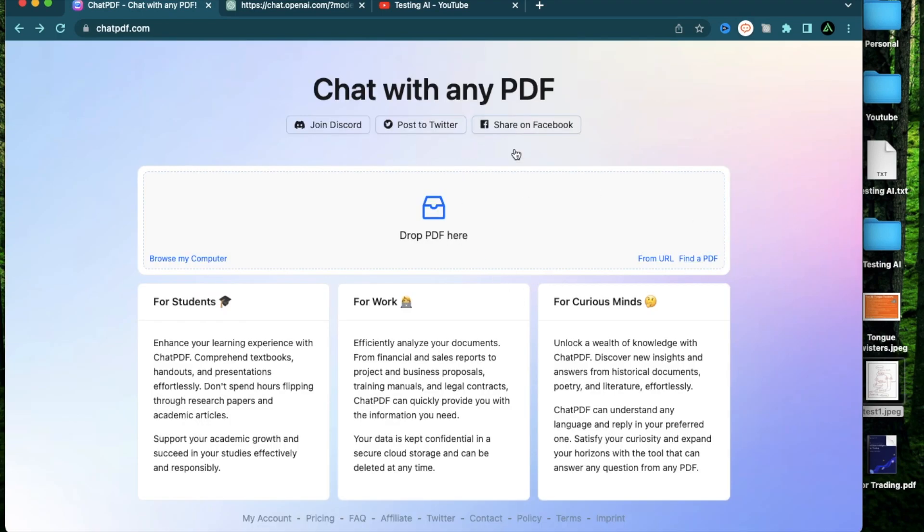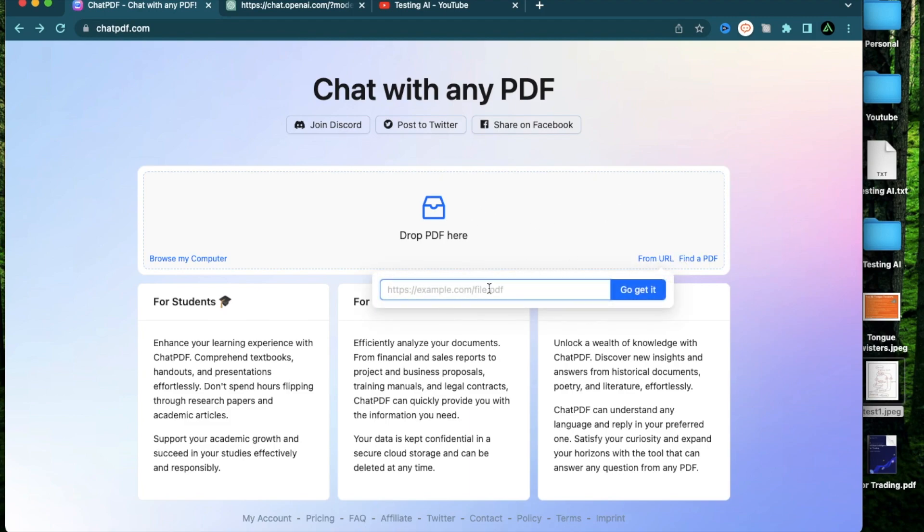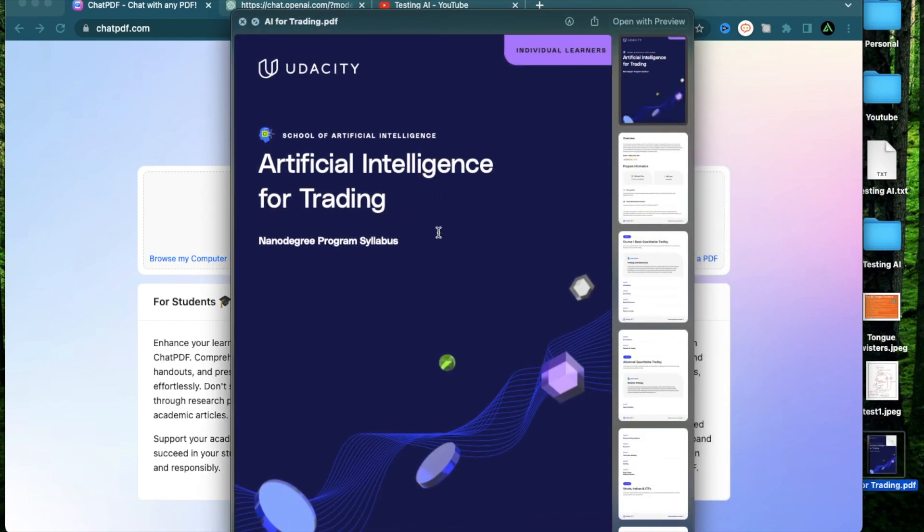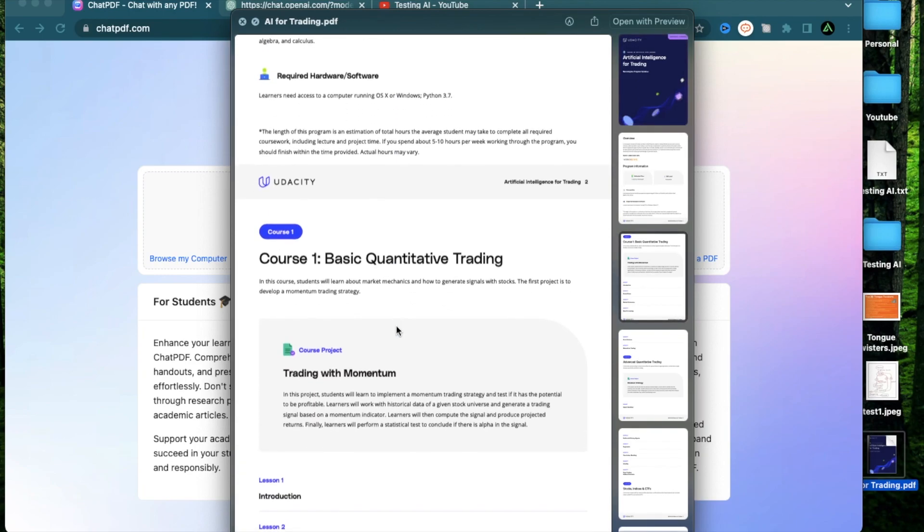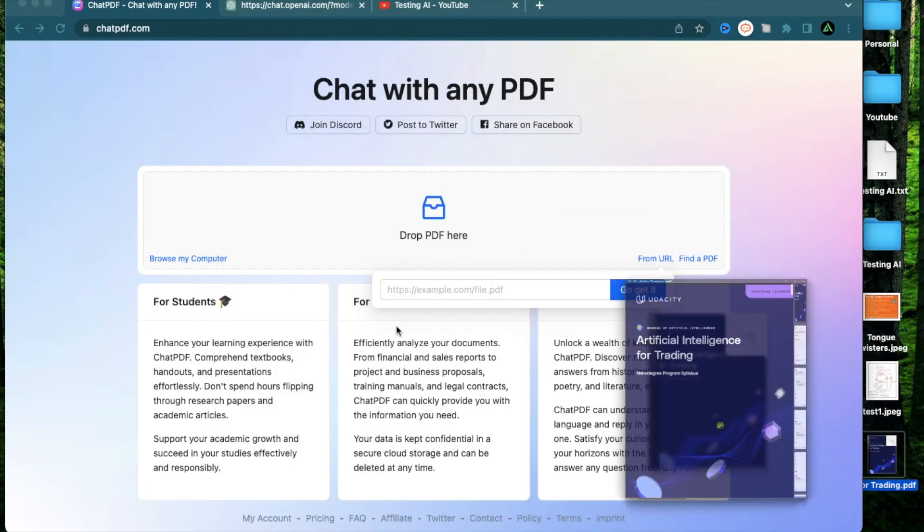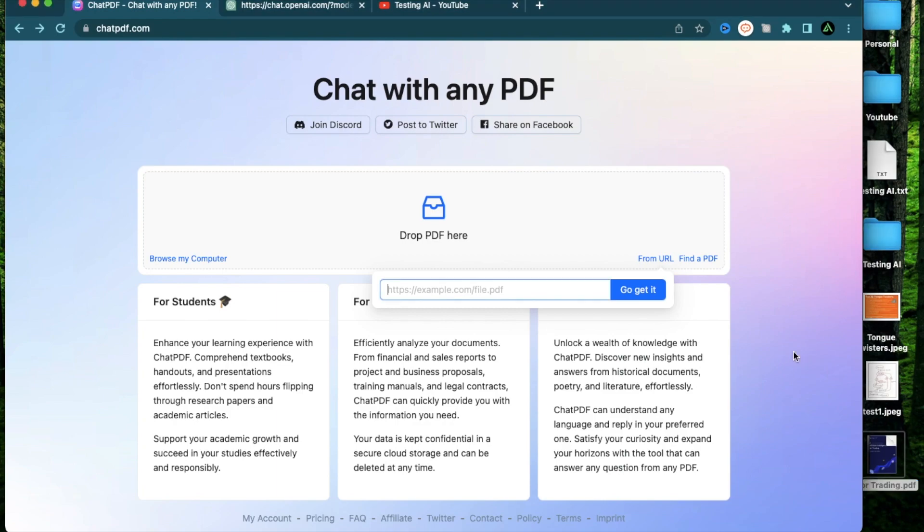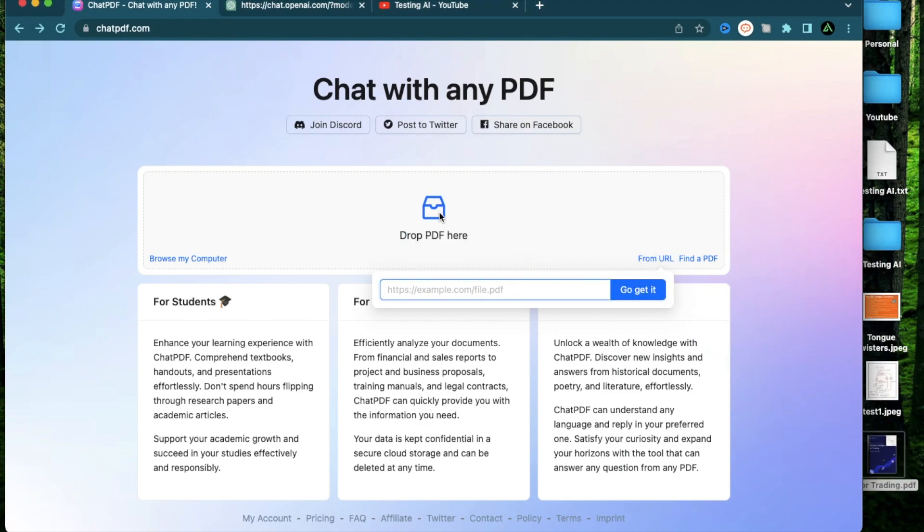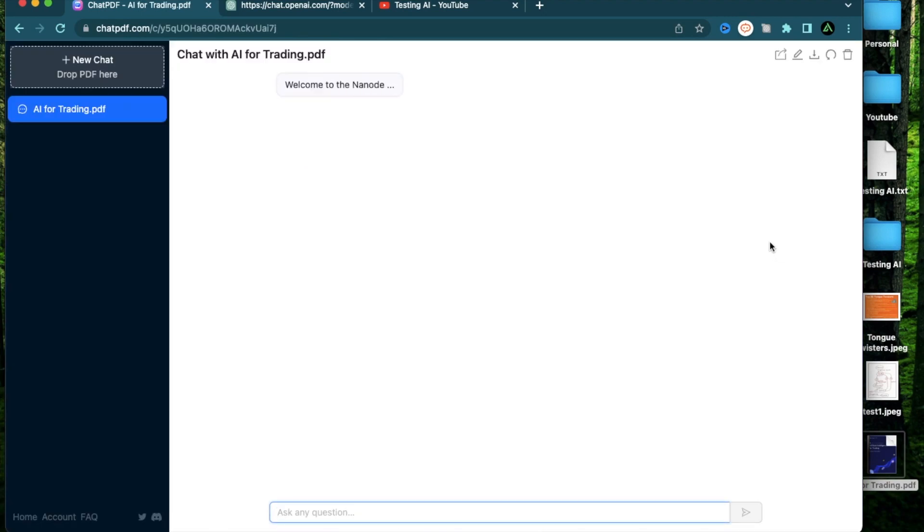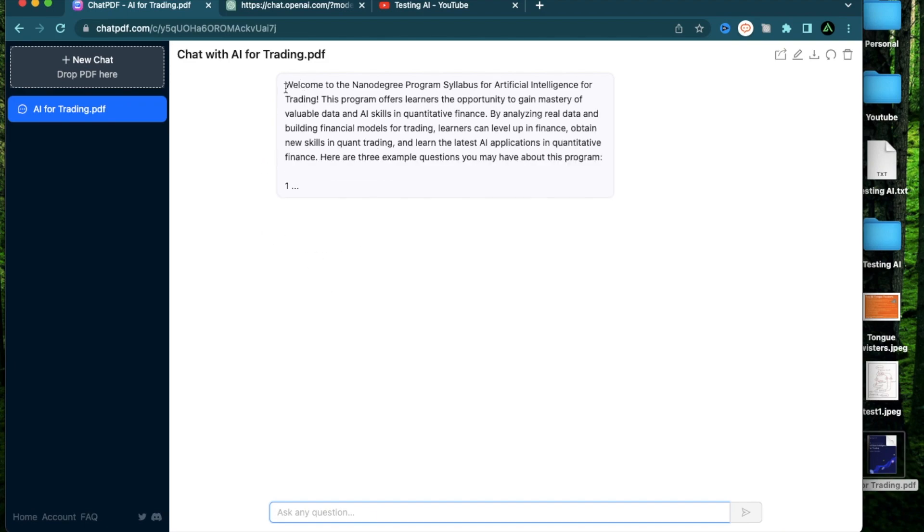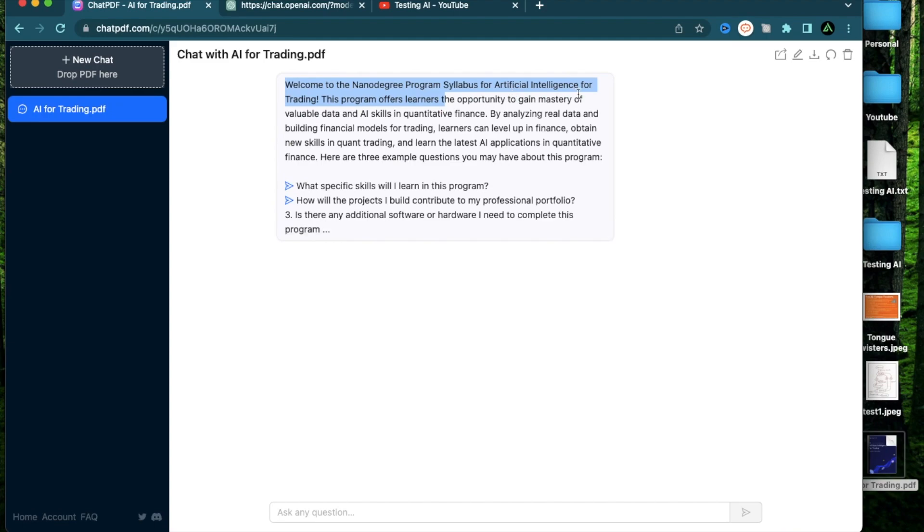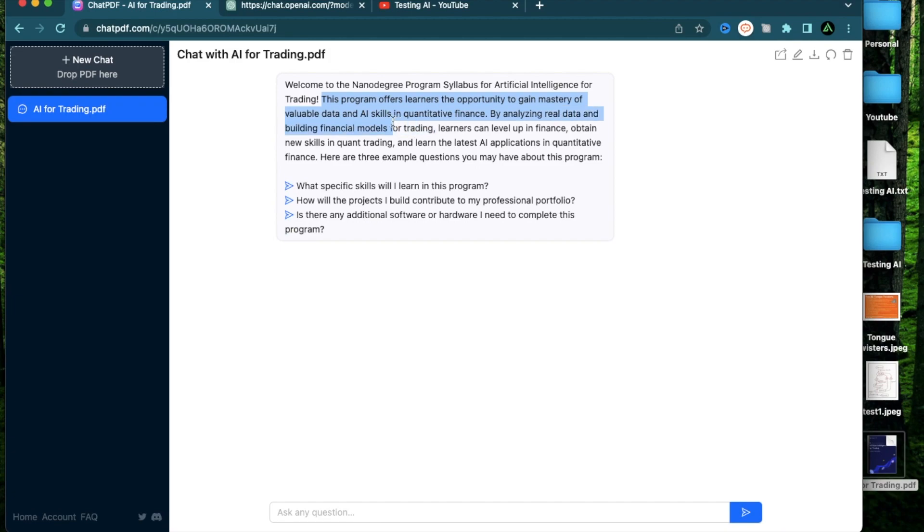Here you can either drag a PDF directly into this or provide a URL which has a PDF. I have this document which I downloaded from Udacity because I was looking into this course called AI for Trading and I was wondering if this is something I would like to pursue. So I can just drag this PDF right on this web browser and let it upload. Now you see it has already recognized all the data inside the PDF and it says welcome to the nano degree program syllabus for AI for Trading.